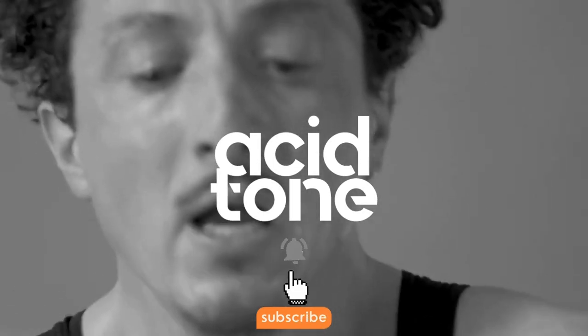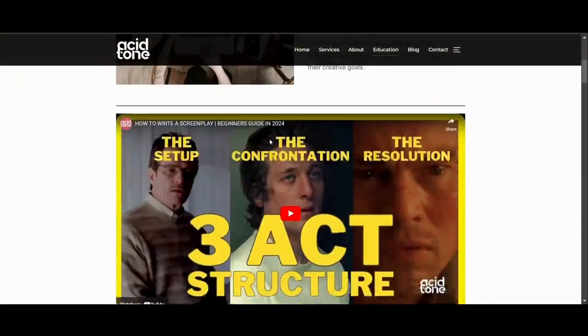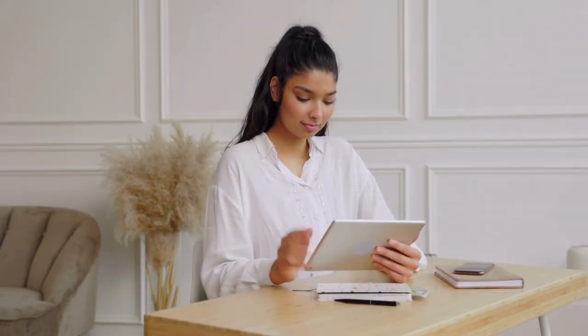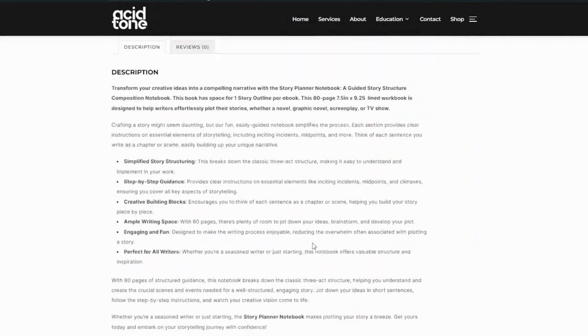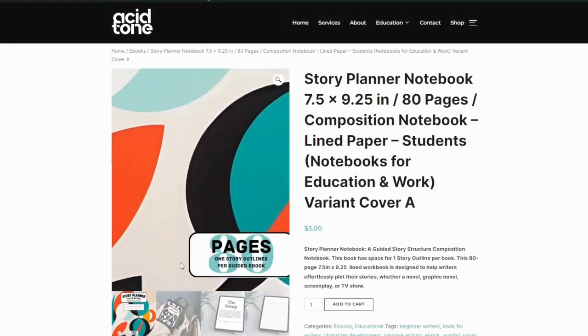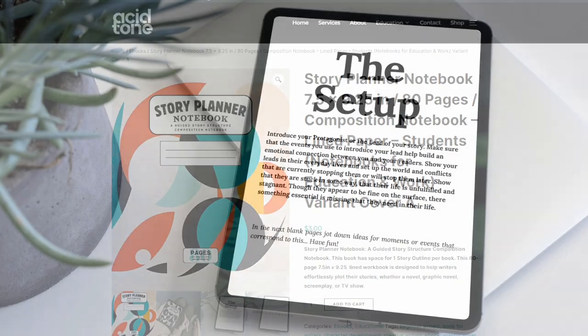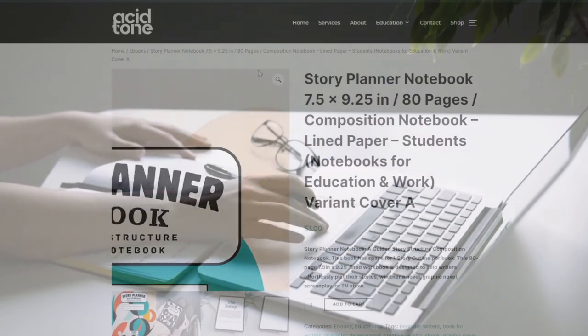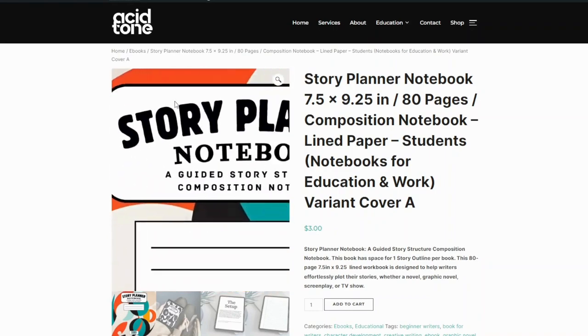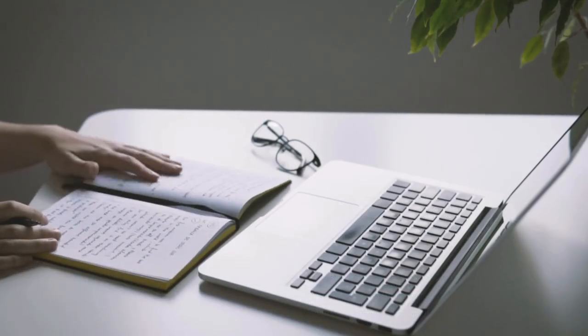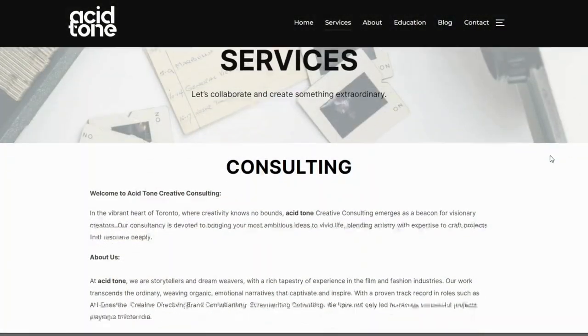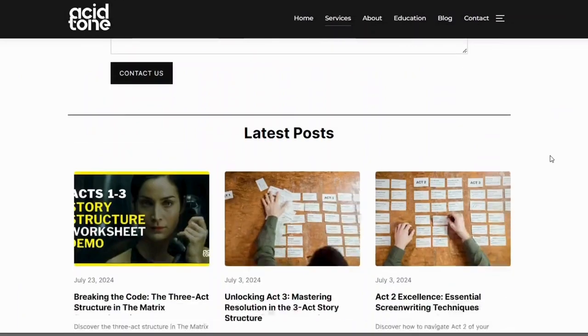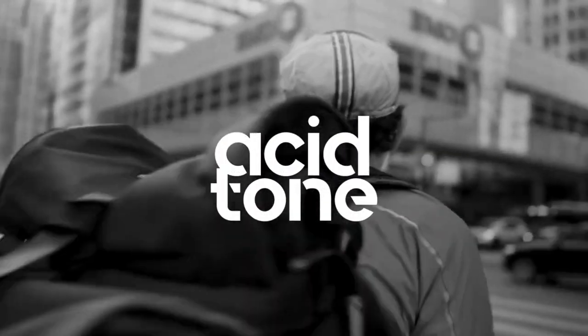Thanks for watching. Don't forget to like and subscribe and hit that bell notification. Also check out our website for free educational downloads. If you're looking for more story tools, check out our new story planner notebook - a guided story structure composite notebook that gives you step-by-step instructions on how to plot your upcoming story, now available on our website as an ebook and soon a physical book on Amazon and other platforms. And if you're interested we offer creative consulting - more information, check out the website in the description below. Till next time weirdos, peace out.